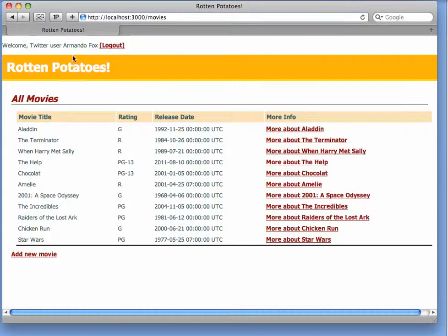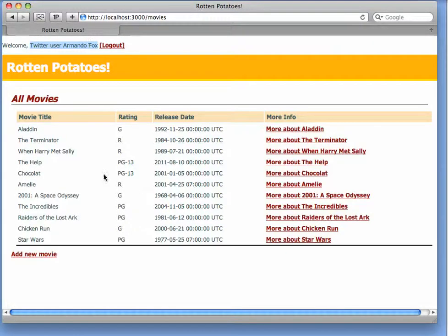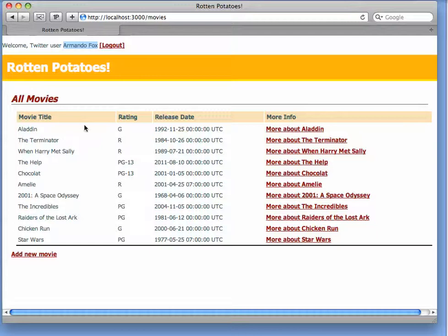And sure enough, Rotten Potatoes now recognizes me as a Twitter user. The reason Rotten Potatoes knows my name is because when Rotten Potatoes asked for access via Twitter, my name and basic information is one of the things that it asked for, so this piece of information is actually coming straight from Twitter.